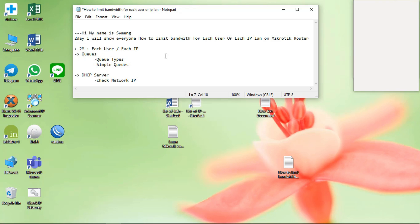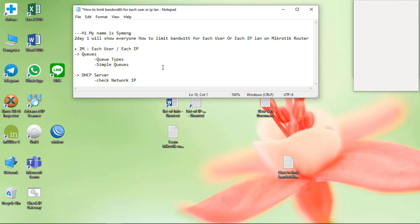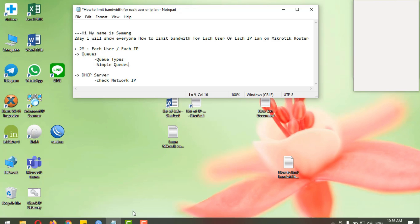Now I will show you the concept to do it. First go to Queue, and second the DHCP server. Okay, now let's start.